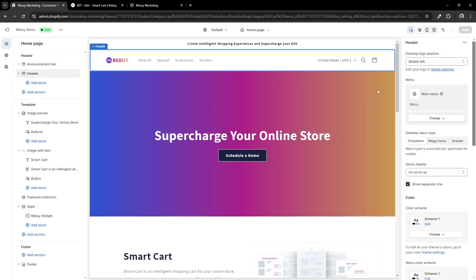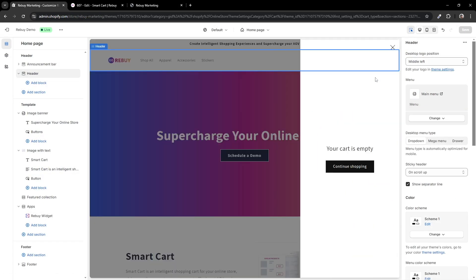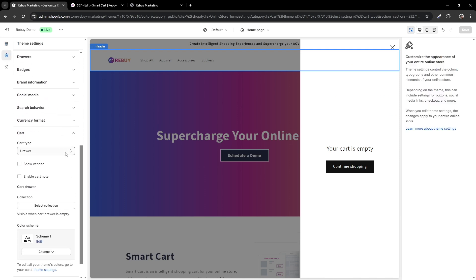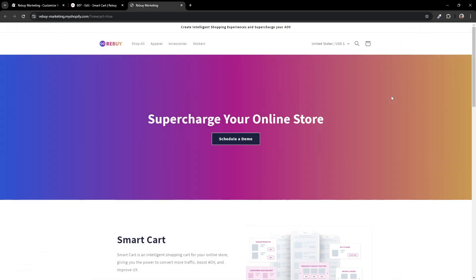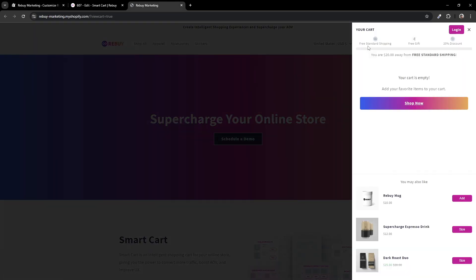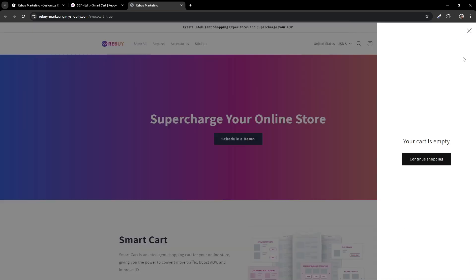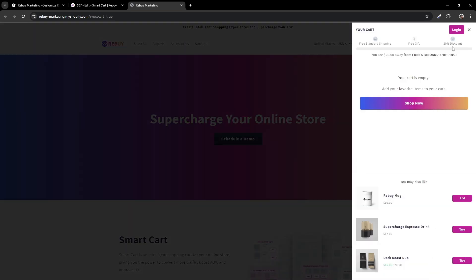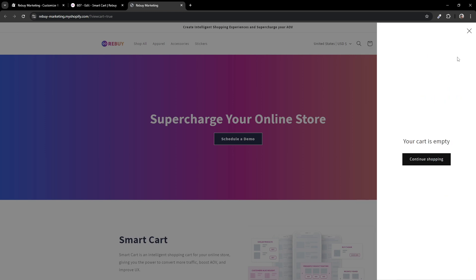If you're stuck in the scenario where your smart cart and your theme's native cart are showing at the same time, usually in these cases, your theme's cart type is set to drawer. Let's head back to our store and see what the issue is when we have two carts showing. When clicking on the cart icon, you'll notice that two carts appear. The smart cart is on top while the native cart is in the background. Now let's try closing our smart cart — our native cart is still showing. Let's list out the issues that need resolving: first, our theme's native cart is showing when clicking on the cart icon and when closing our smart cart; secondly, the theme's native cart does not close when we close our smart cart.